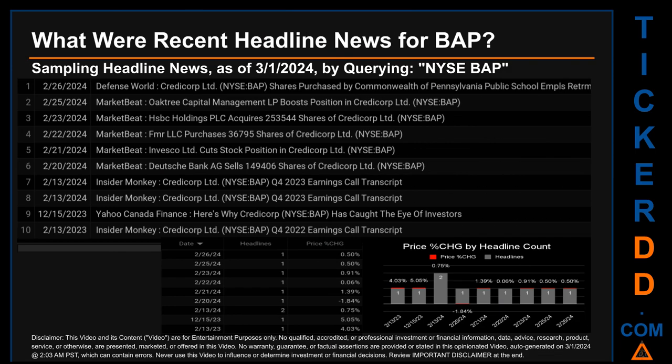What were recent headline news for BAP? Today, Friday the 1st of March 2024, I sampled one of our news aggregators for the latest headlines for this ticker by searching specifically by a keyword that may appear broadly in the title or body of discoverable news articles. The keyword I used was a combination of the exchange and the ticker symbol: NYSE BAP. The results showed nine unique headlines published across nine unique dates. Publication dates spanned 378 days.